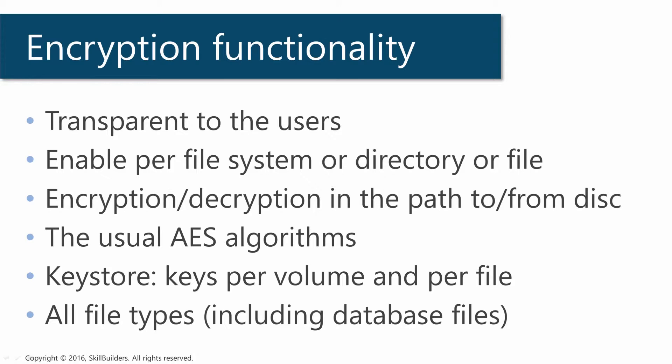Keys are generated one per volume, and the key for the volume is used to encrypt keys that are generated per file for all file types, including database files.